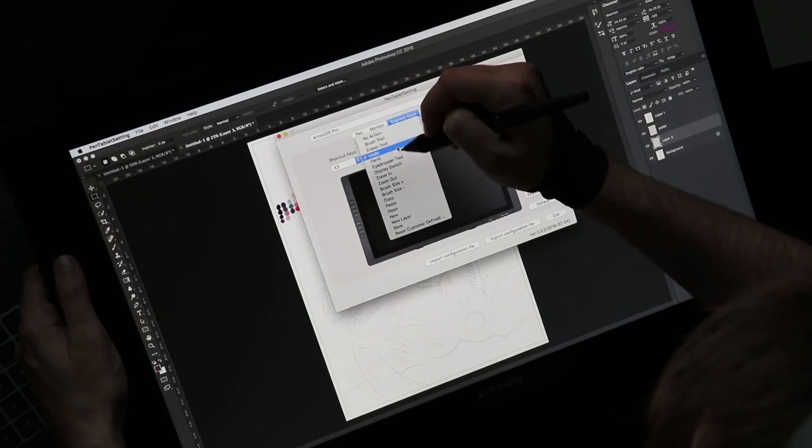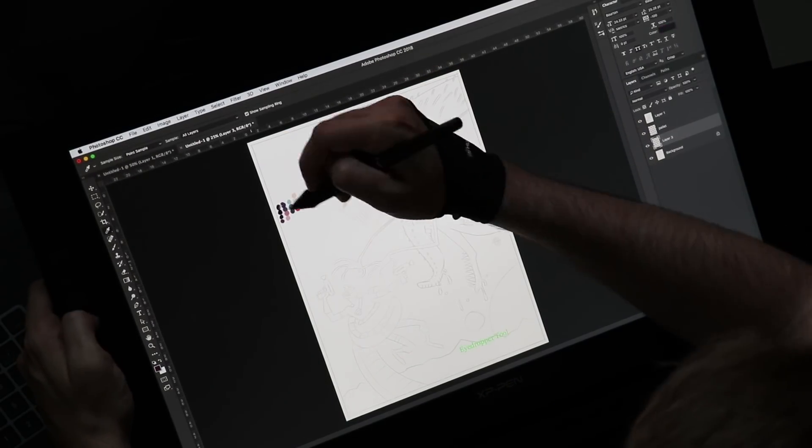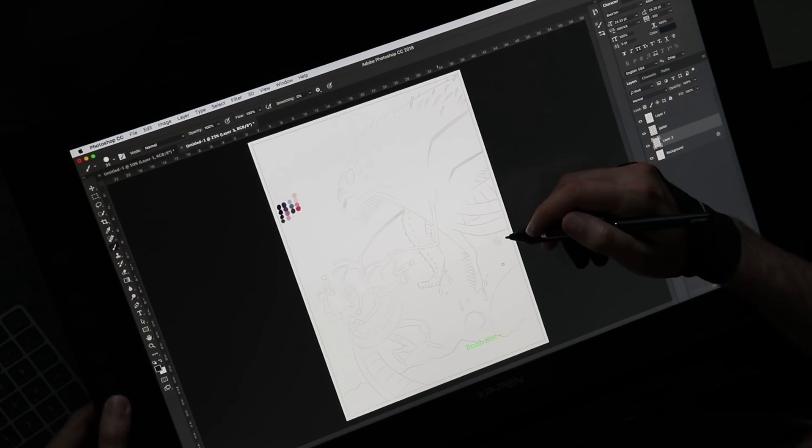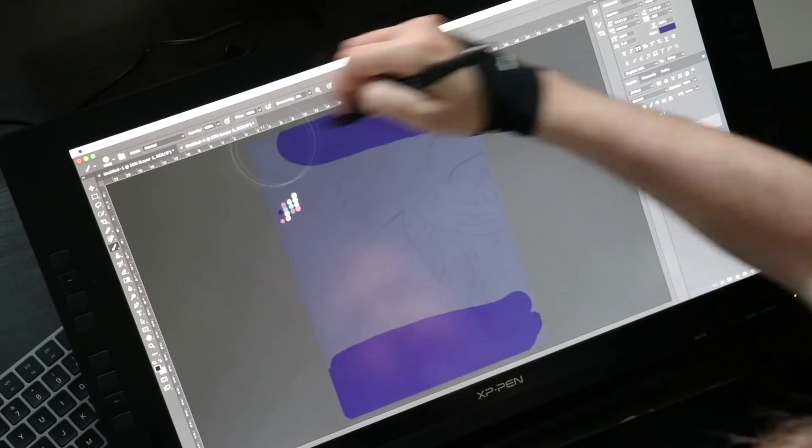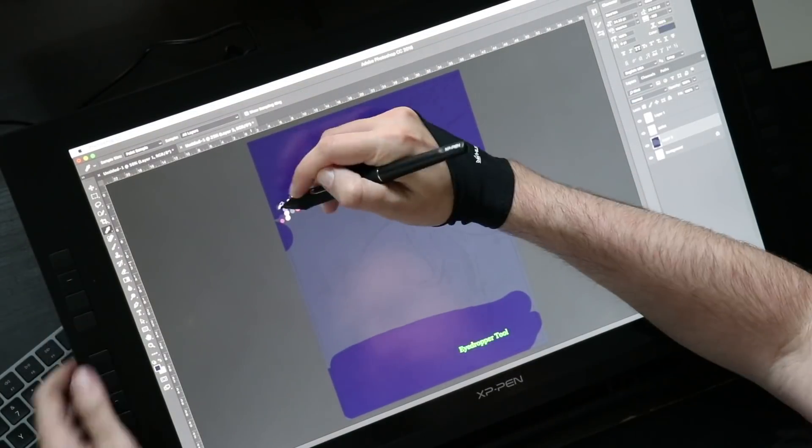The Artist 22e Pro is a pen display. What does that mean? It's an external monitor that you plug into your computer and you can draw on it using the included stylus. It comes with everything you need.